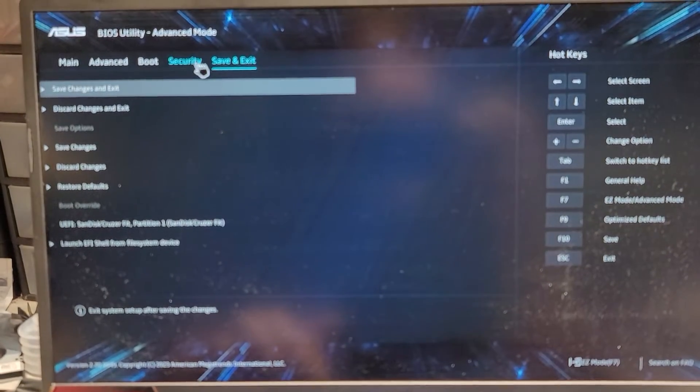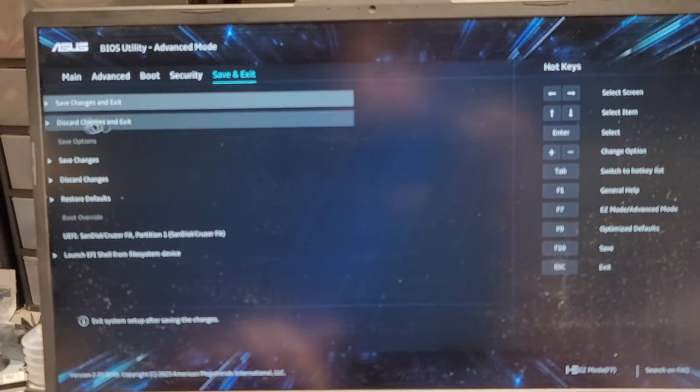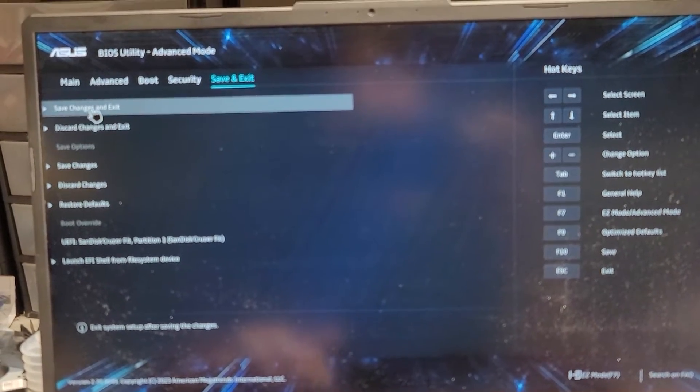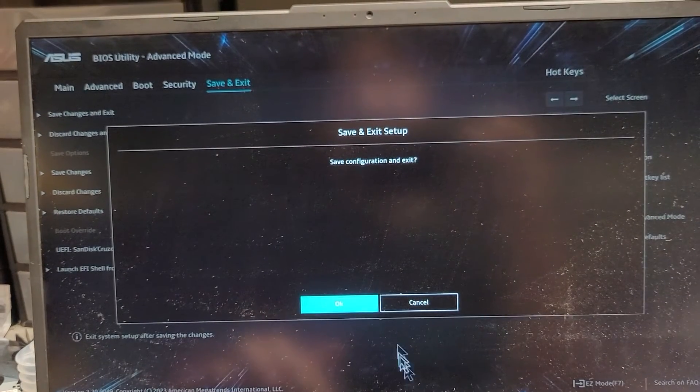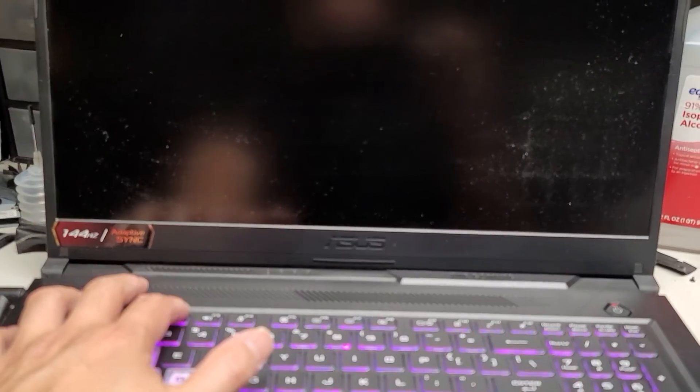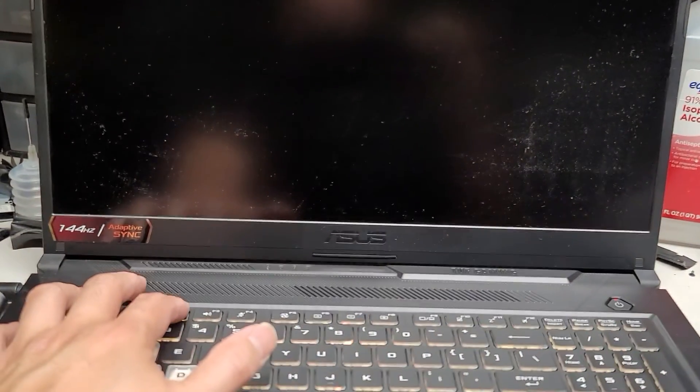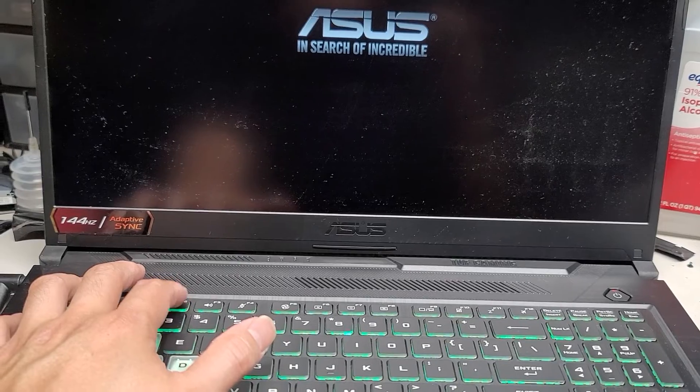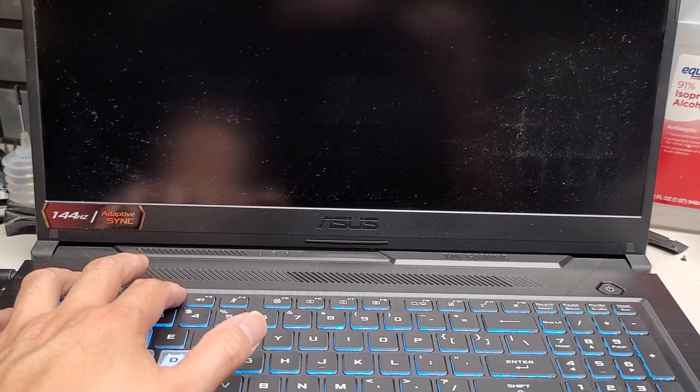Okay. And then we're going to go here, here. No, where's the save? Oh, here, save and exit. Oops, sorry, save and exit. And then obviously want to save changes and exit. Good.